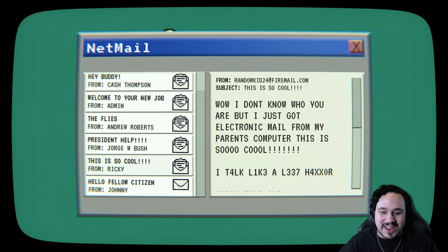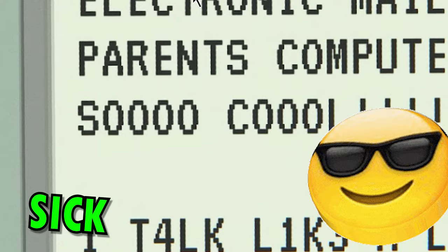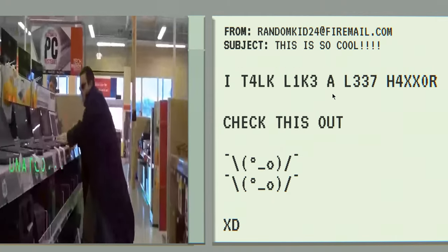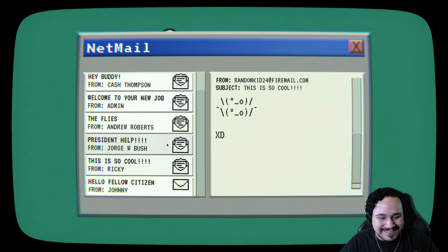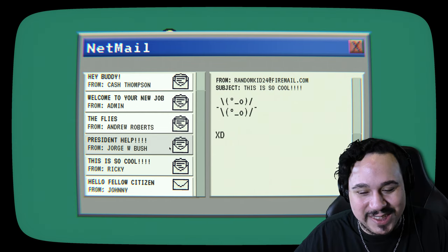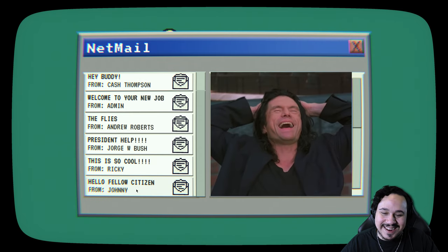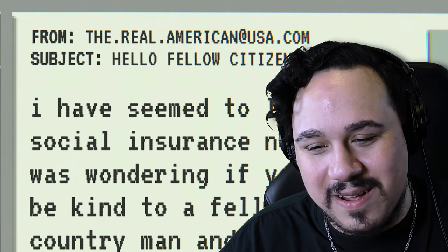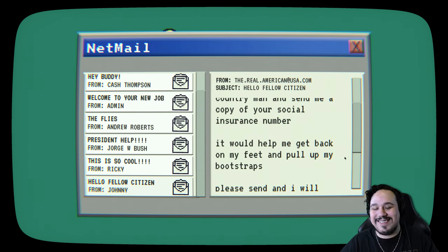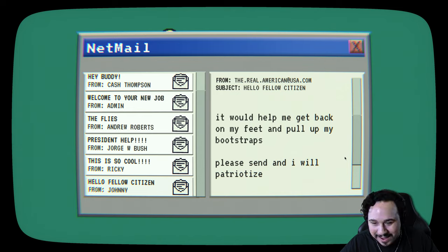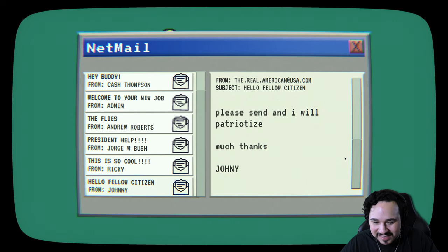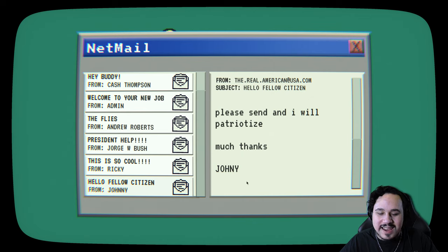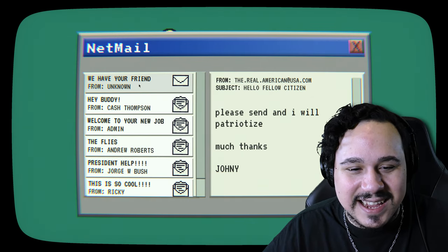I don't know who you are, but I just got an electronic mail from my parents' computer. This is so cool. Hello, fellow citizen from Johnny. I seem to have lost my social security number or social insurance. I was wondering if you would be kind to a fellow country man and send me a copy of your social insurance number. It would help me get back on my feet and pull up my bootstraps. Please send it. I will patriotize. Much thanks. Joni. You spelled your own name wrong, dude. It's from Johnny, but over here you put Joni. What an idiot.